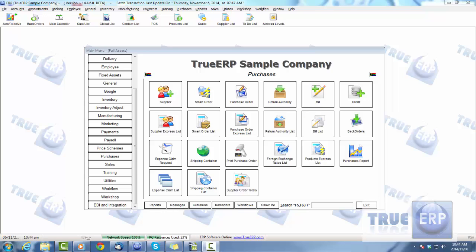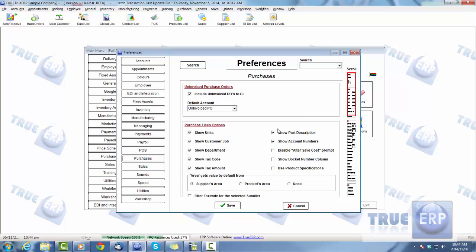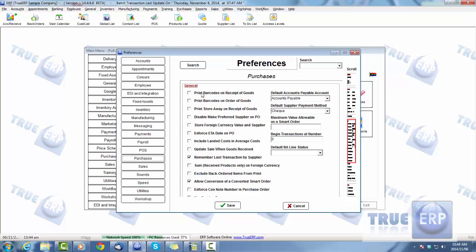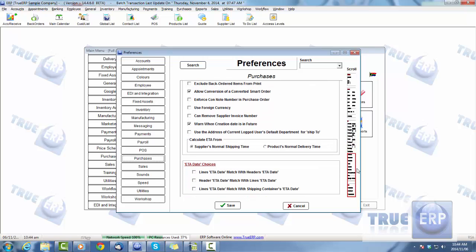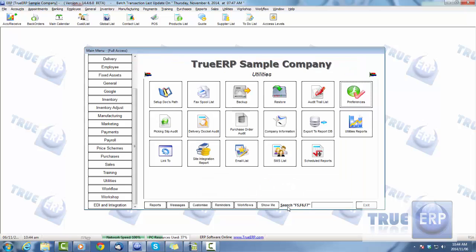Today's video is going to cover purchases training — the basic module, how to create a supplier, smart orders, purchase orders, and so on. First things first, we're going to jump into Utilities > Preferences, go to Purchases, and set up the information accordingly. Whatever fields you want as default settings, go ahead and add those. Check settings like print barcodes on receipt of goods, print barcodes on order of goods, and use foreign currencies if applicable.